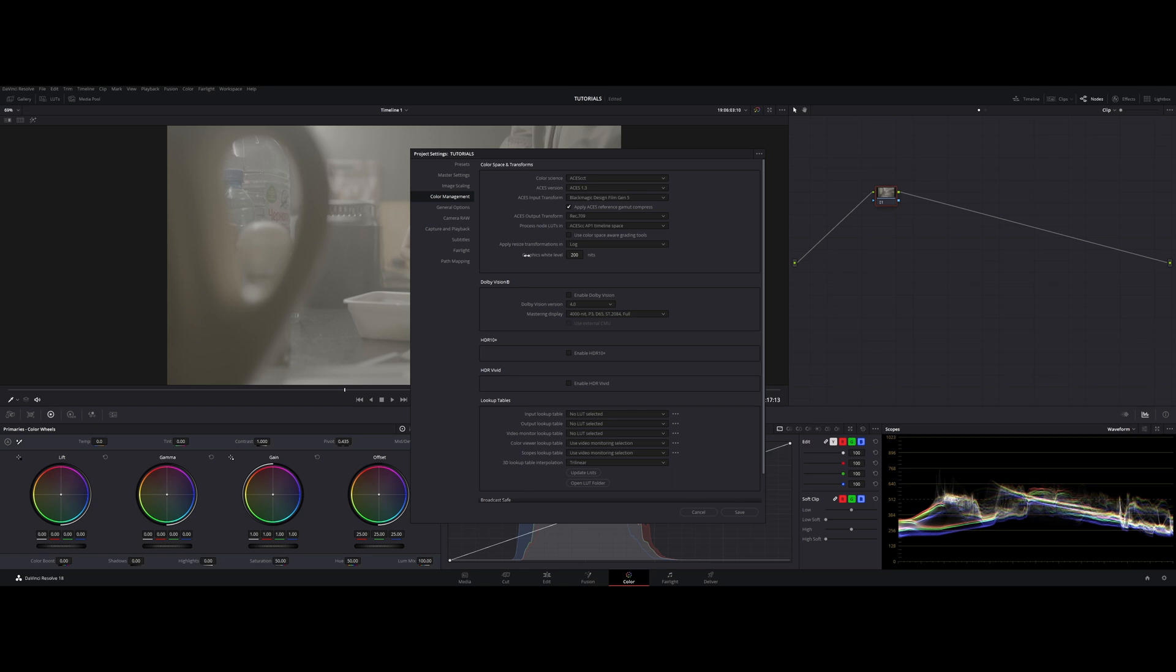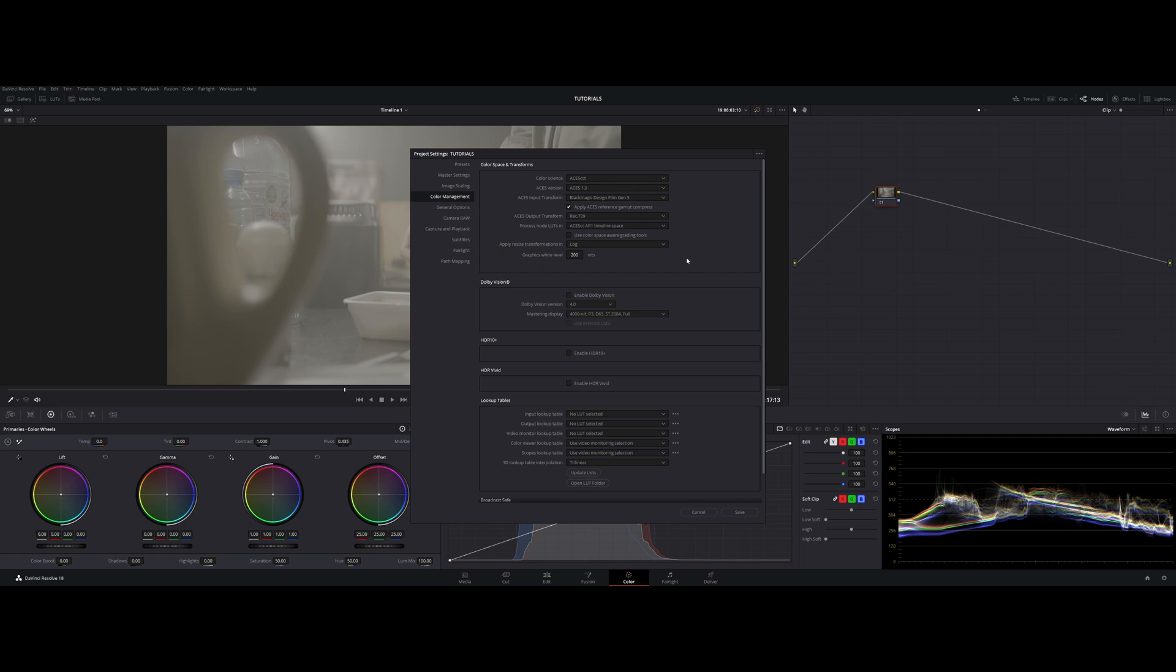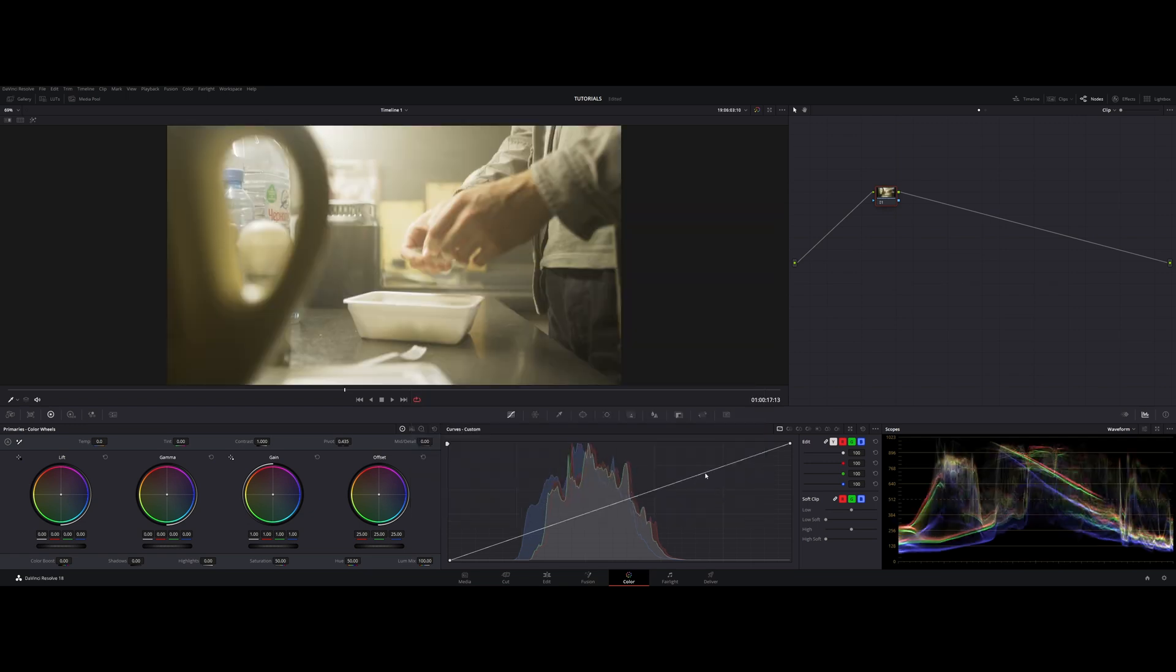Now ACES output transform. At what device we are going to be watching what we have created in here. In my particular case it is a simple monitor which is capable of displaying on the Rec.709 color space. So I'm choosing Rec.709 in here. Now the next parameter is called process node LUTs in and you have two options in here and depending on what kind of LUTs and what kind of footage you have you're gonna have to determine which one you need. But for this particular case I'm going to leave it as default ACES CC AP1 timeline space. And that's it for now we're gonna click save. As soon as we click it our footage is being transformed into more familiar look like Rec.709 look. And now we can start grading.